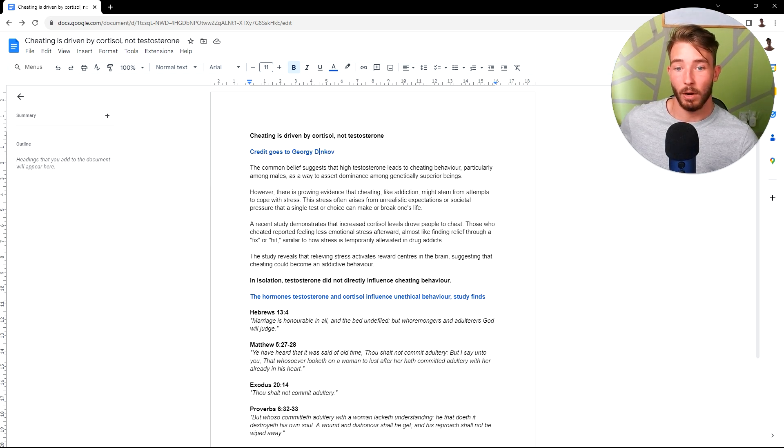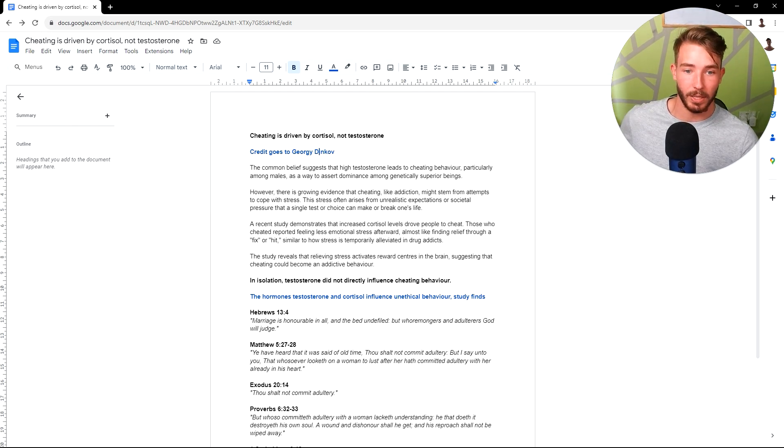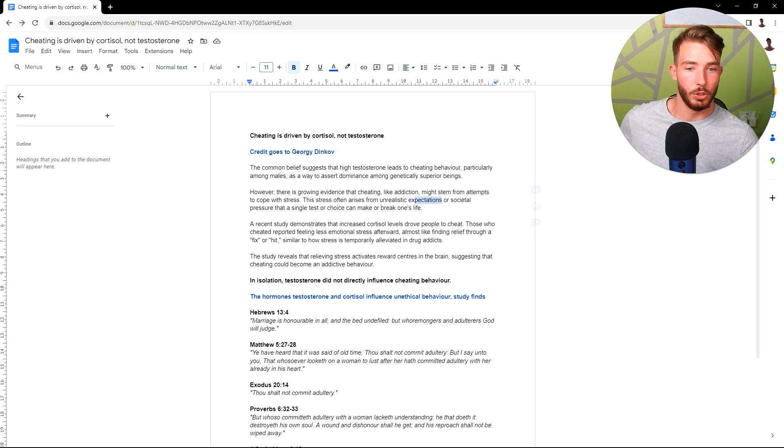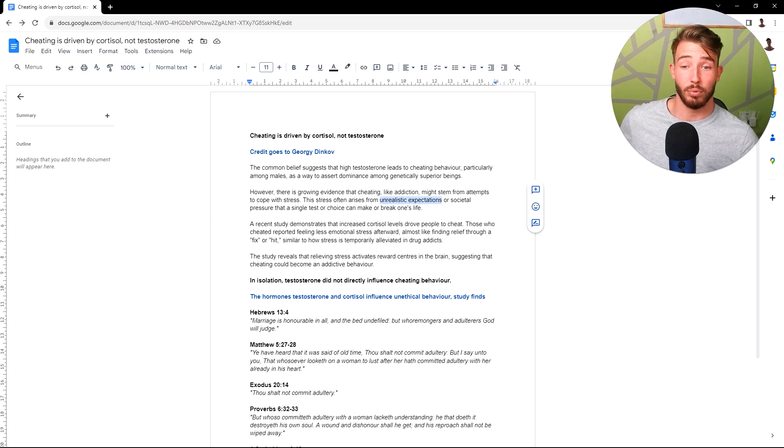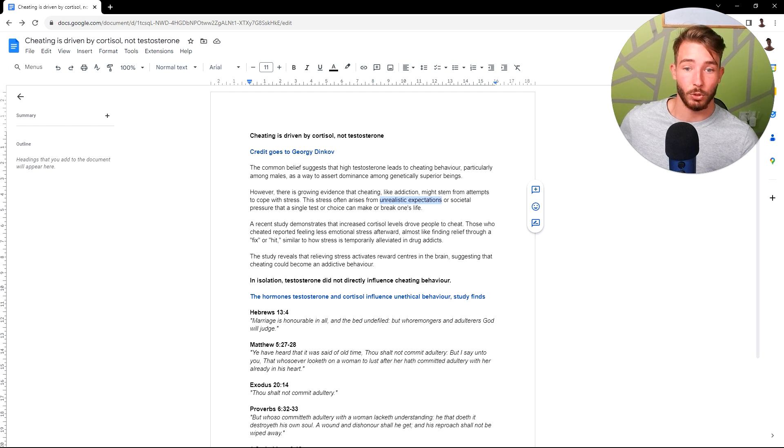This stress often arises from unrealistic expectations, which is rooted in high serotonin levels, or societal pressure that a single test or choice can make or break one's life.